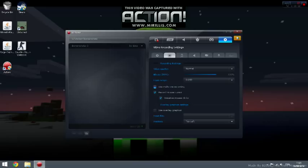Record mouse cursor and visualize mouse clicks: that's your choice. Overlay graphics settings: just leave this as default as it is right now. Just don't mess with this.